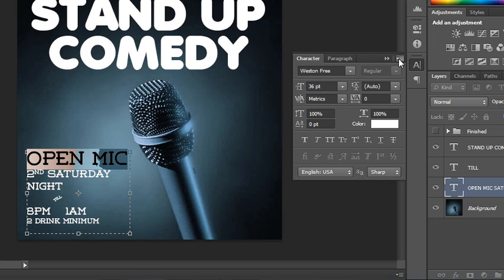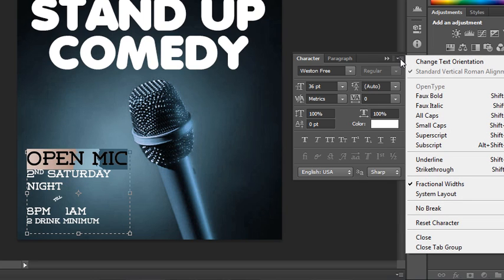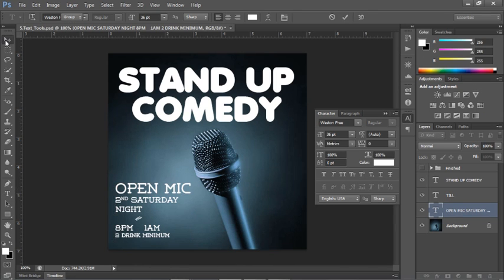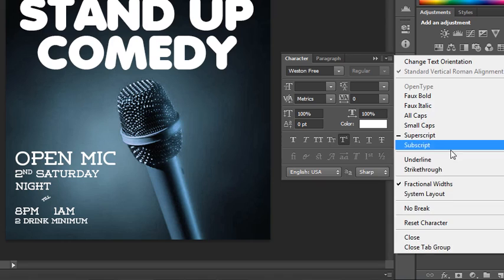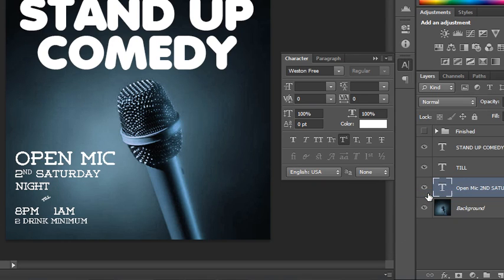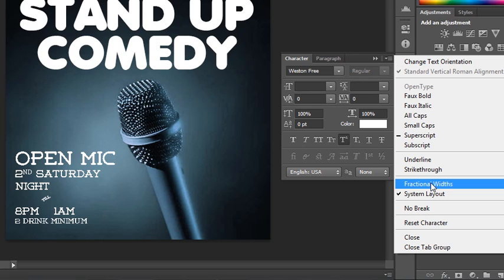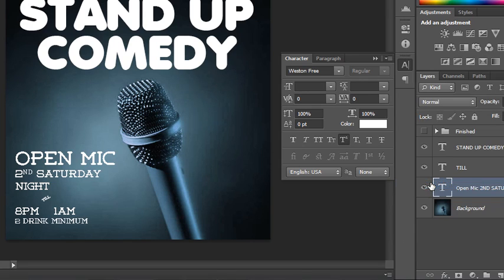In the options menu of your panel, there are some other options you can access — mostly the same things as the buttons, but you can also choose something called fractional widths versus system layout. Especially if working with a lot of copy, I might toggle between them to see how the letter shapes shift. When I shift to system layout, things don't look quite as good, so I'd probably leave it the way it was.